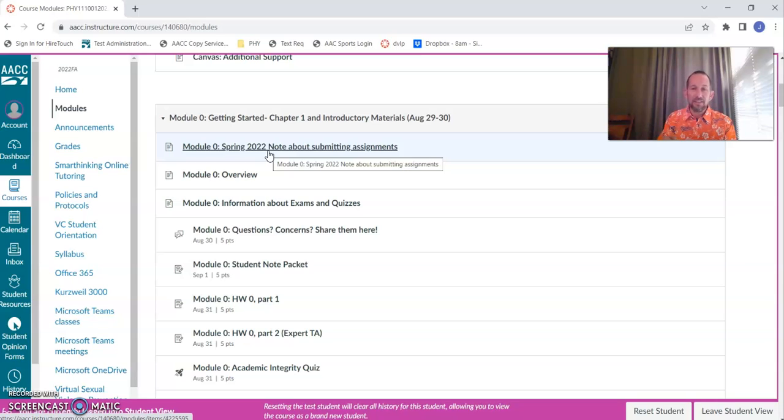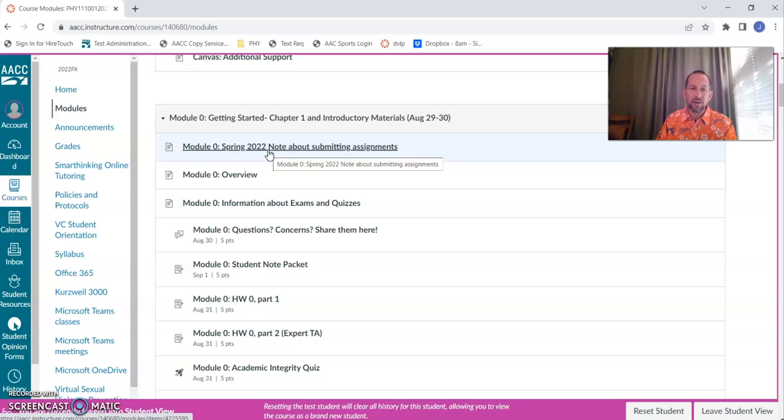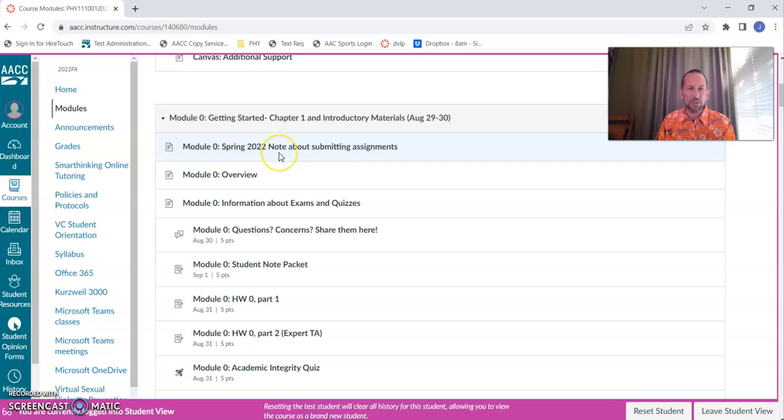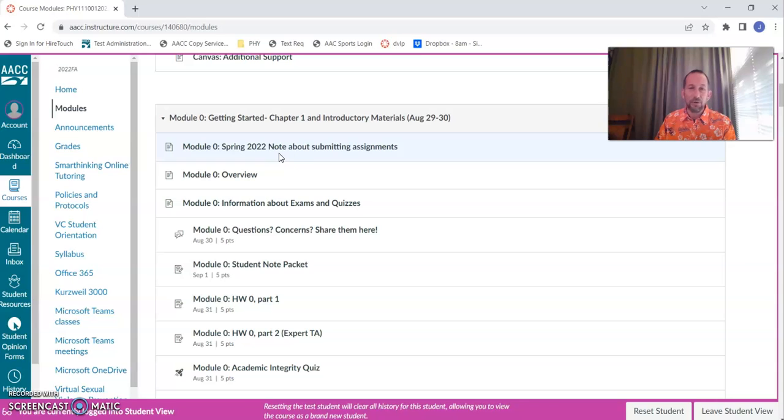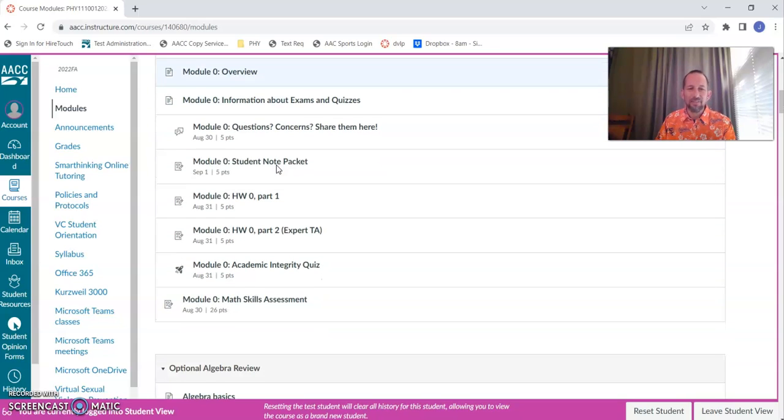That does mean that you're going to see stuff show up on your to-do list after you've handed me a paper submission. Until I get it graded and put it into the grade book, it'll still show up on your to-do list, which is kind of weird. But as long as you know you've turned it in, then you're good.